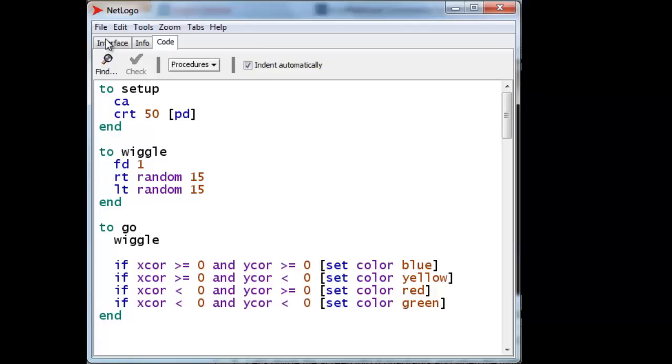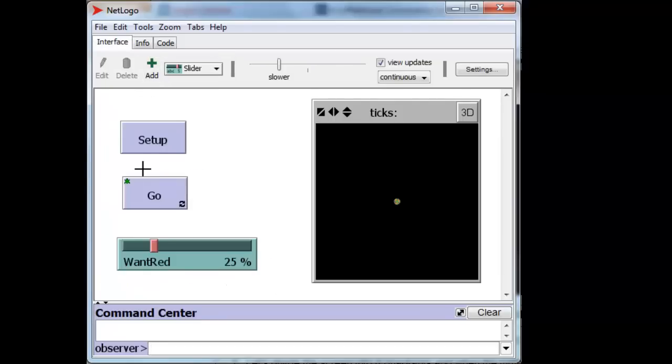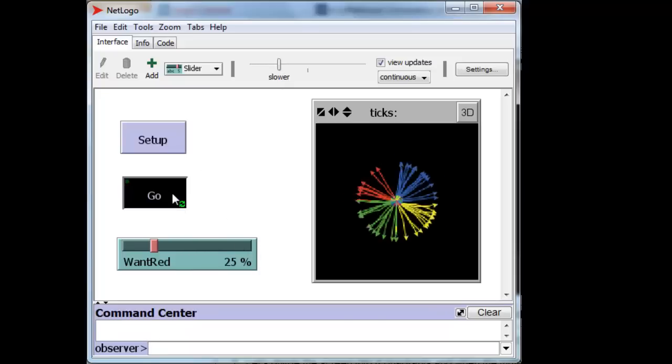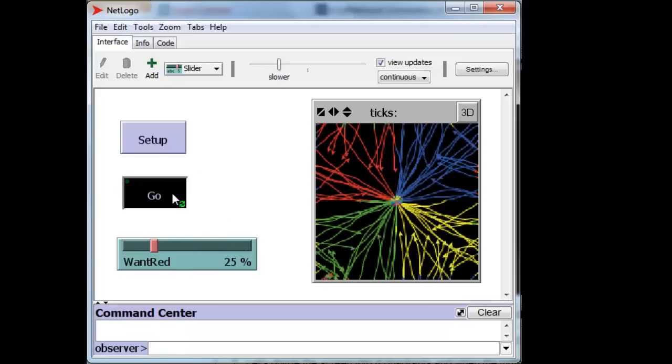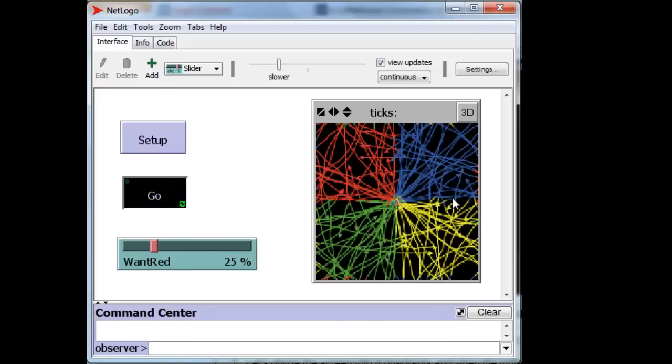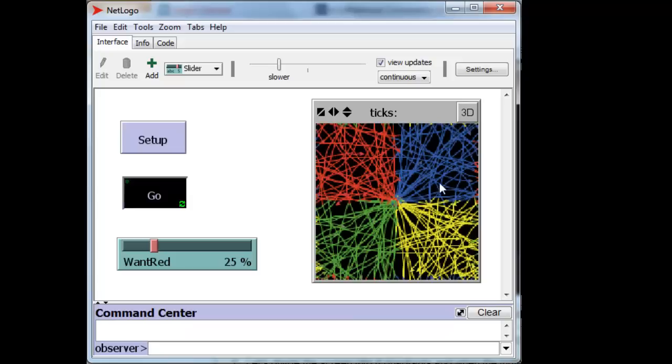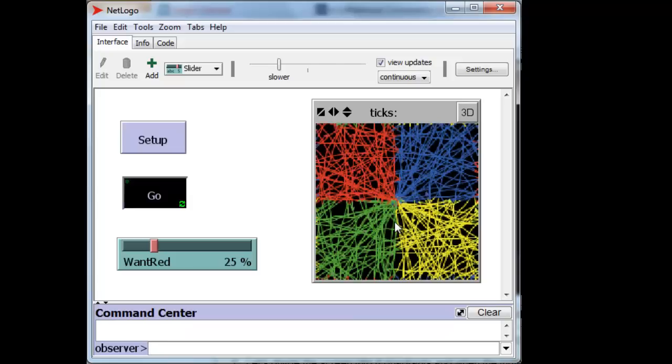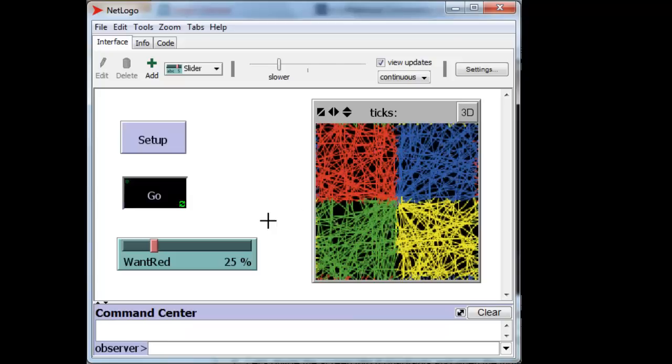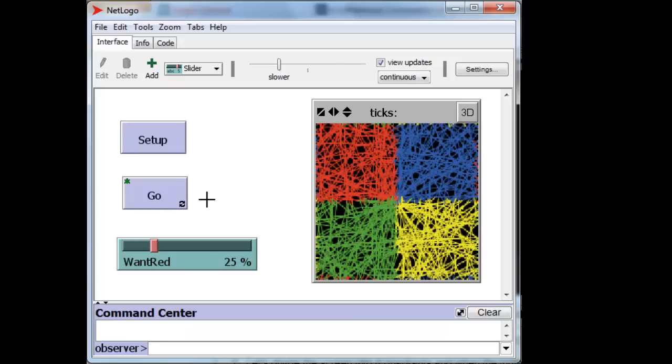Let's try this out and see how it works. We'll set up, we have 50 turtles, and we'll slow them down and make them go a little bit. We can see that the turtles are actually coloring the appropriate quadrants as they move into those quadrants.